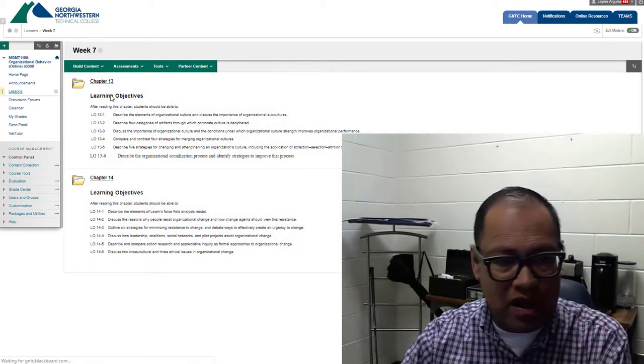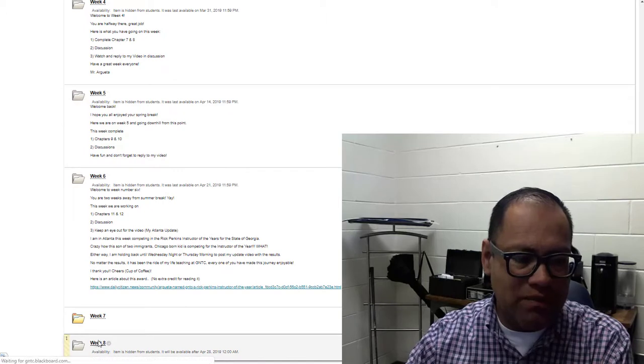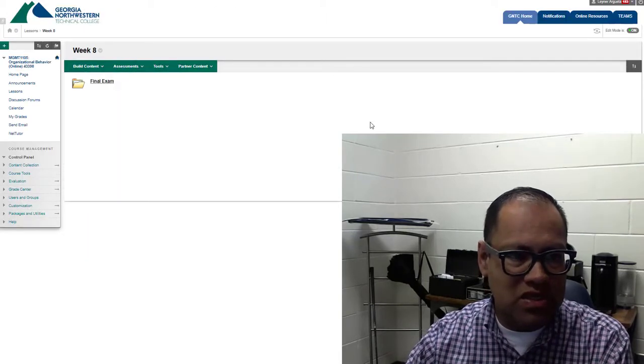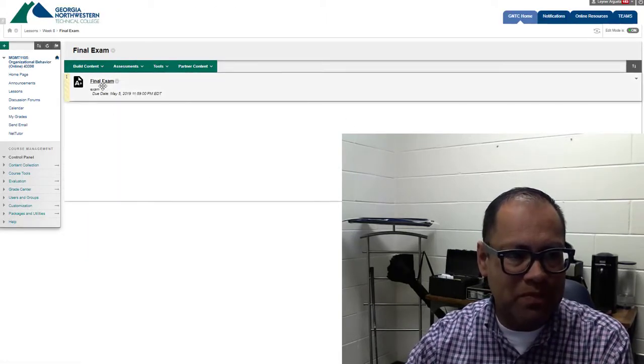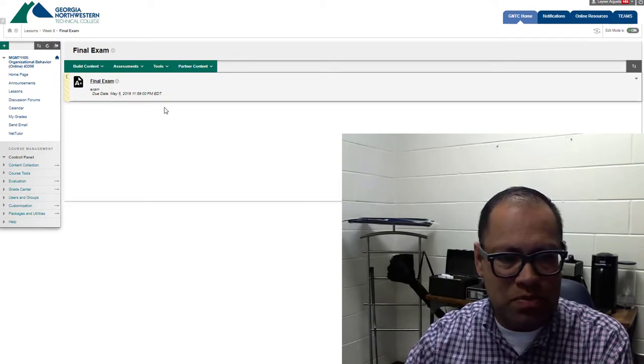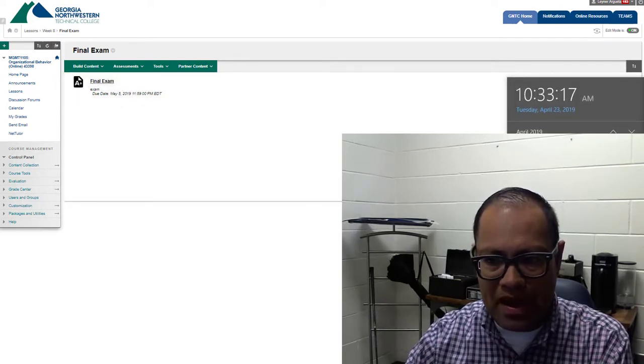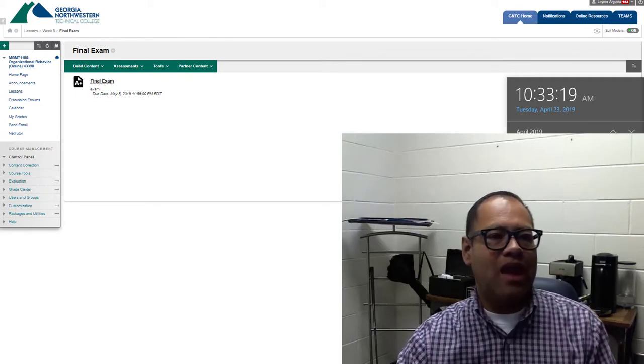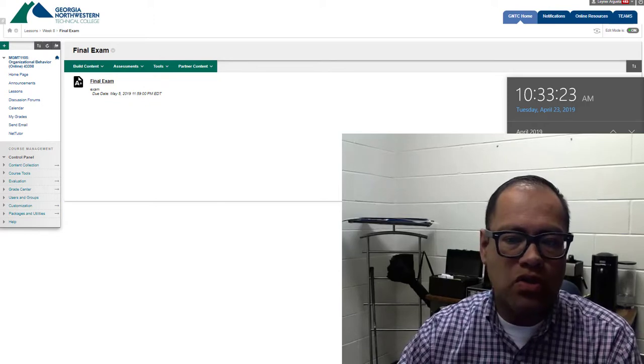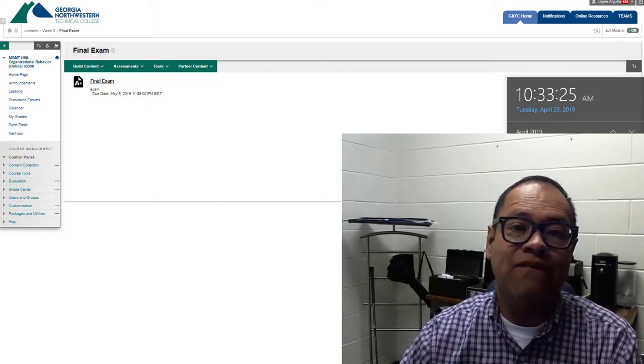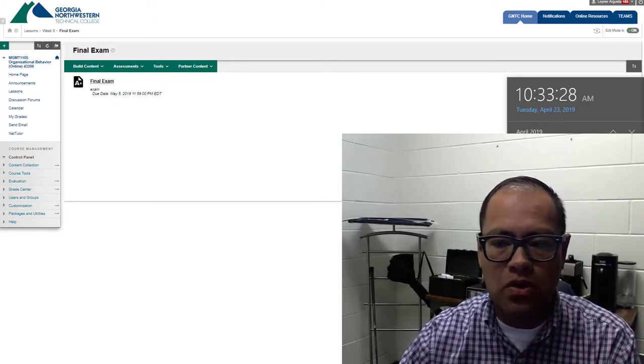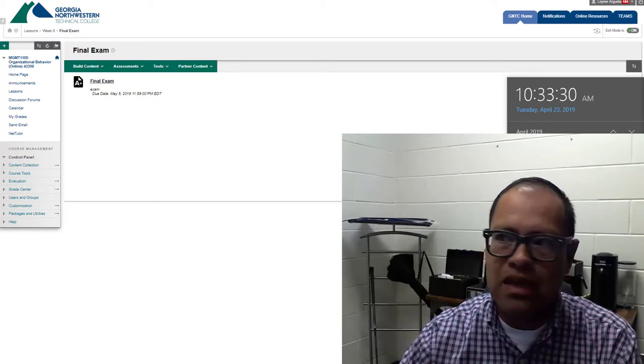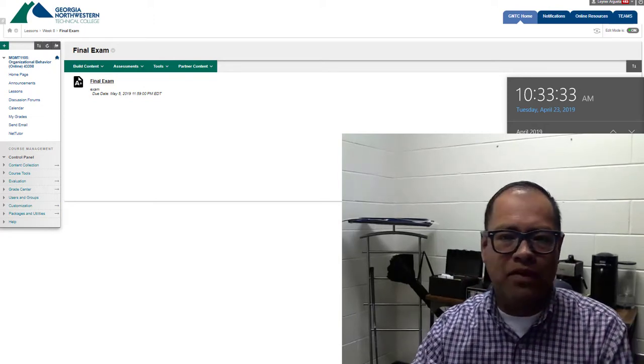Let me just give you some information about the final so you can be prepared. The final is due by May 5th. It will open up on the 29th at 12 o'clock in the morning, or 12 a.m., and it will close at 11:59 on the 5th. There is absolutely no extensions, so please guys, make time for this.